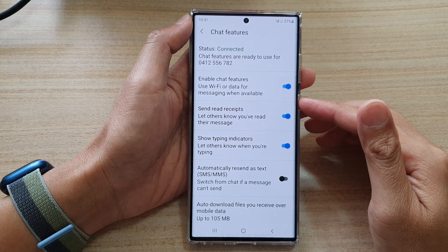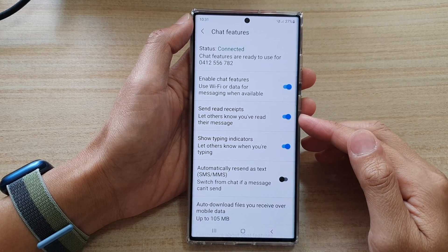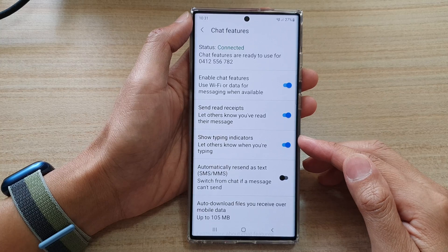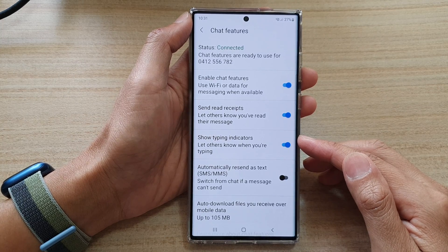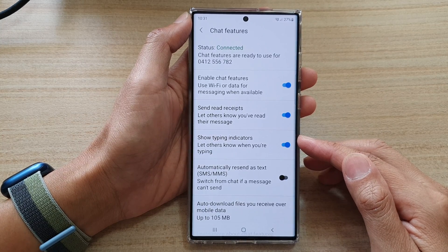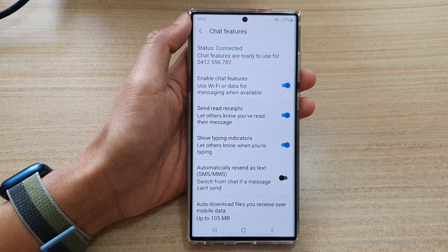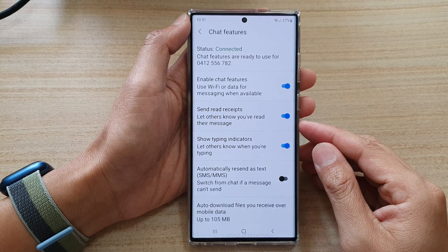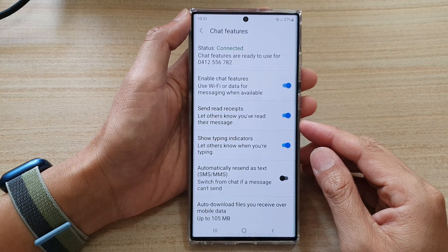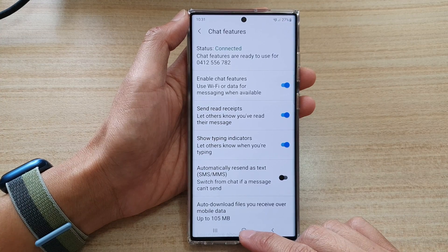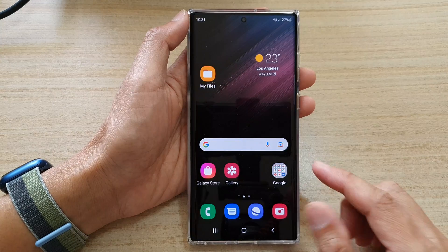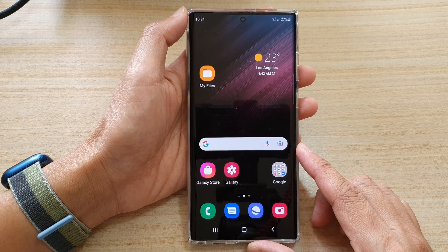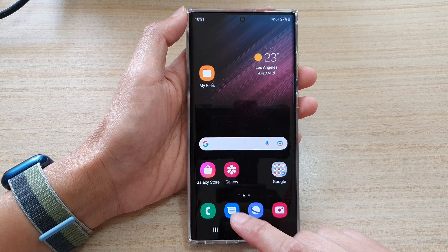In this video we're going to take a look at how you can enable or disable show typing indicators for messages chat features on the Samsung Galaxy S22 series. First, tap on the home button to go back to the home screen, and on the home screen open up the Messages app.